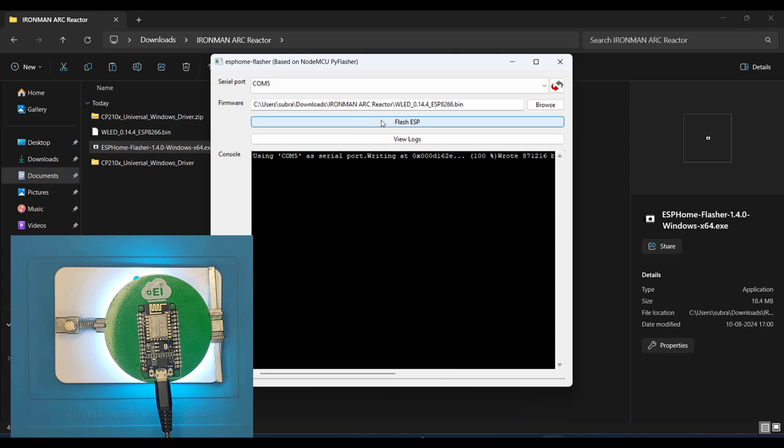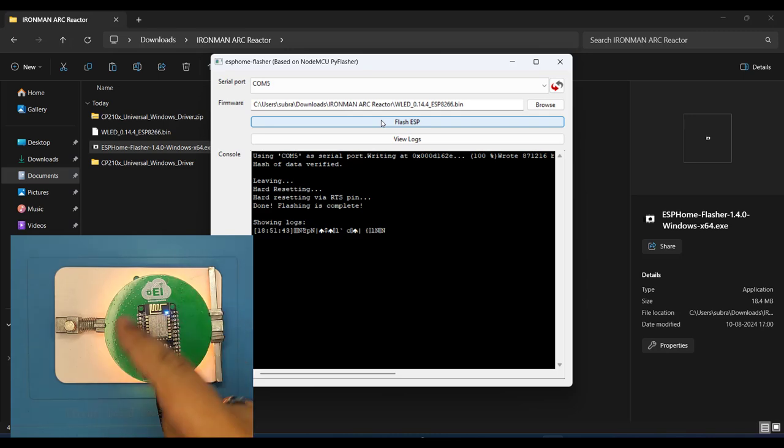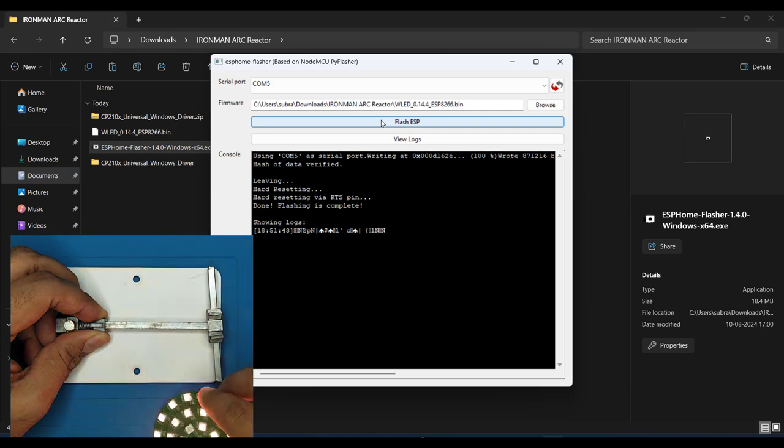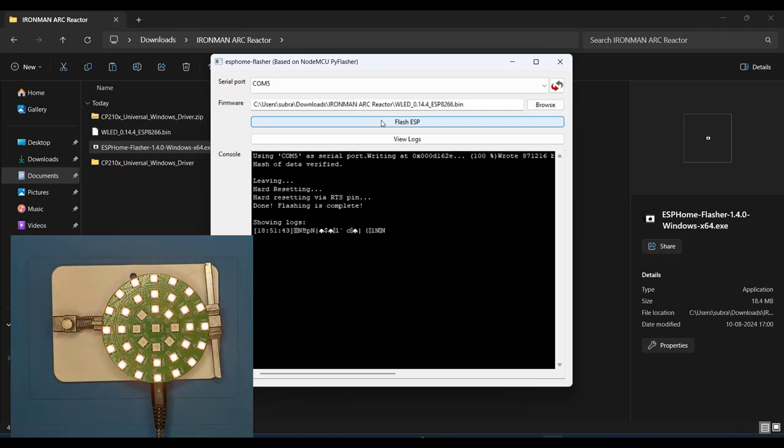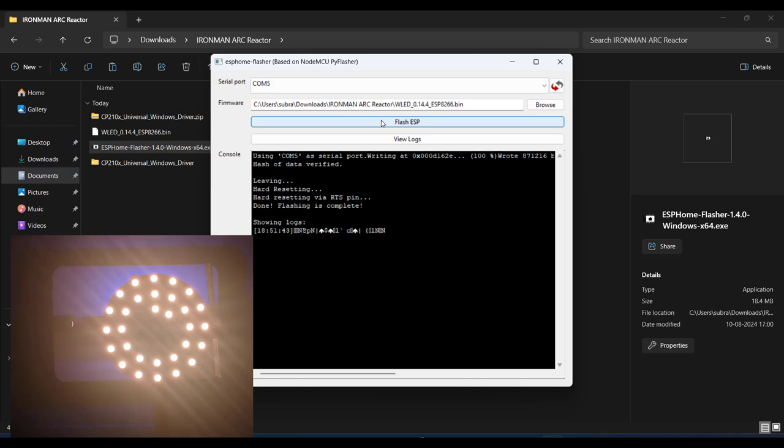Once the code is successfully flashed, you will see the message done flashing completed, and you will also see the change in LED colors. Let's flip this over to see the LEDs. I'll also turn off the ambient lights to better focus on the LED colors. I noticed that some of the LEDs in the middle are not turning on. We'll fix this in the upcoming steps.